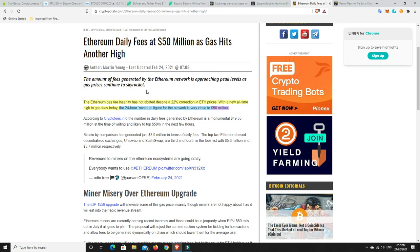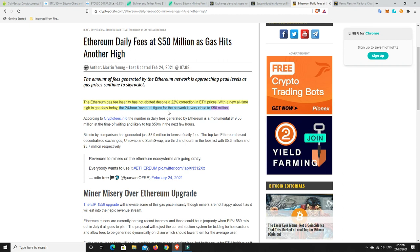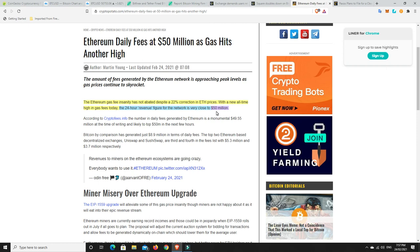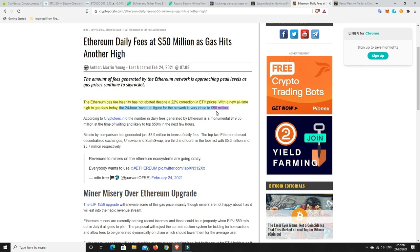All right. Ethereum. The Ethereum gas fee insanity has not abated despite a 22% correction in ETH prices. With a new all-time high in gas fees today, the 24-hour revenue figure for the network is very close to $50 million in a day that miners are collecting in gas fees. Yeah. You have to be rich to be able to use Ethereum at the moment. These layer 2 things cannot come quick enough. I don't want to harp on that. But that is, yeah, it's so disappointing. I mean, I love Ethereum and I love everything about it except that the gas fees are horrendous. I haven't been able to do anything with Ethereum other than just buy it and hold it for a long time now. A long, long time. I just, it's way too expensive.